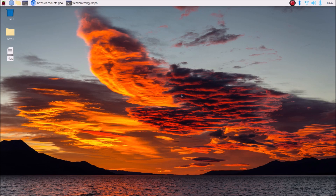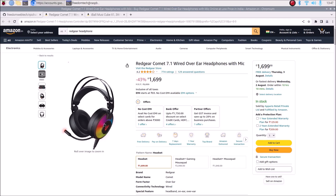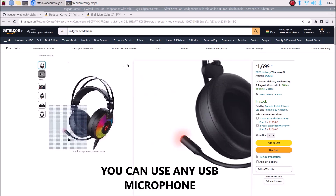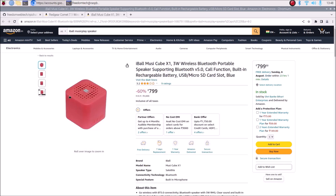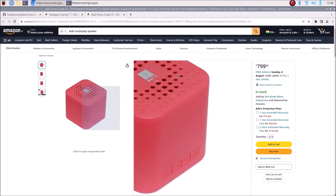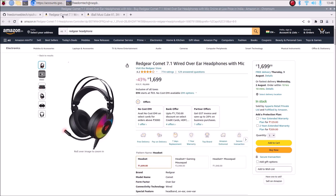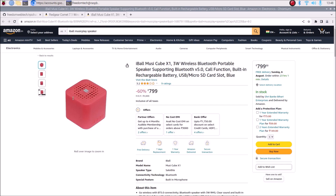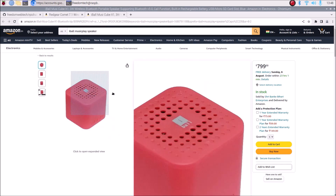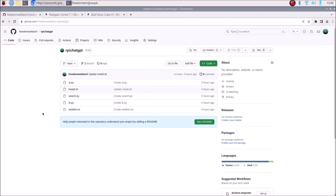We are going to install ChatGPT and add speech recognition and text-to-speech. For that I have here a Redgear Comet 7.1 wired over-ear headphone with mic — this is the microphone I am going to use for this project. For speaker I have here an Eyeball Bluetooth speaker. So microphone is this headphone and speaker is the Eyeball Bluetooth speaker — that is the hardware used for this project.